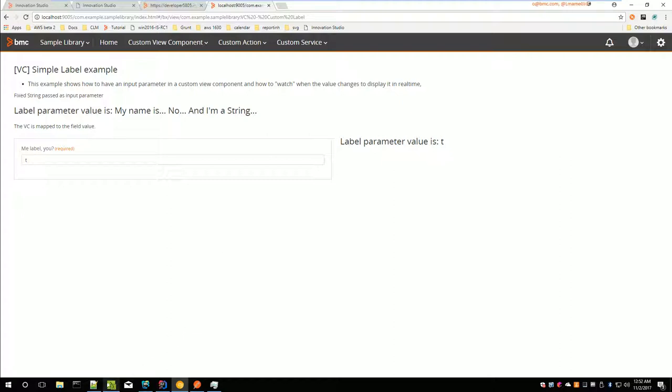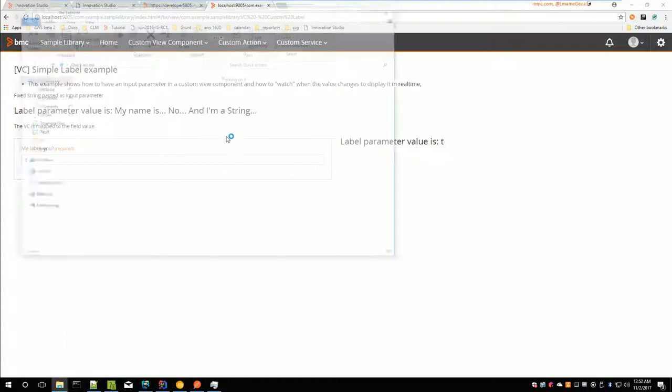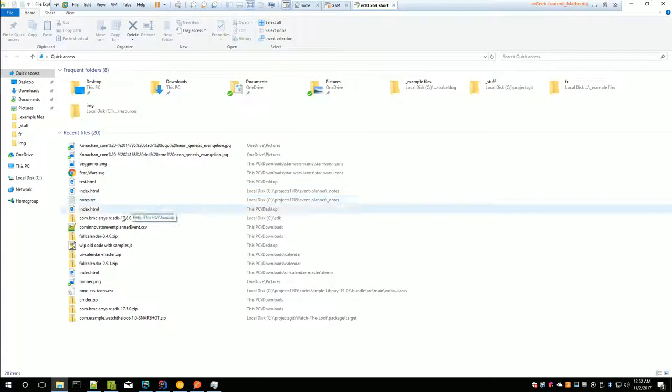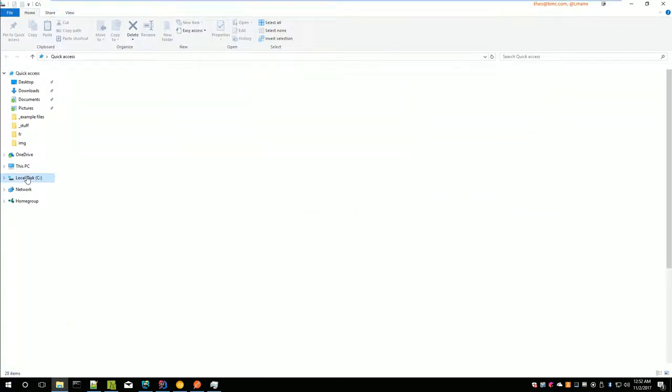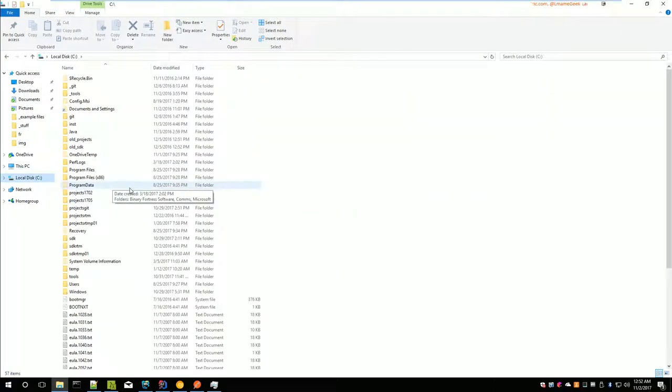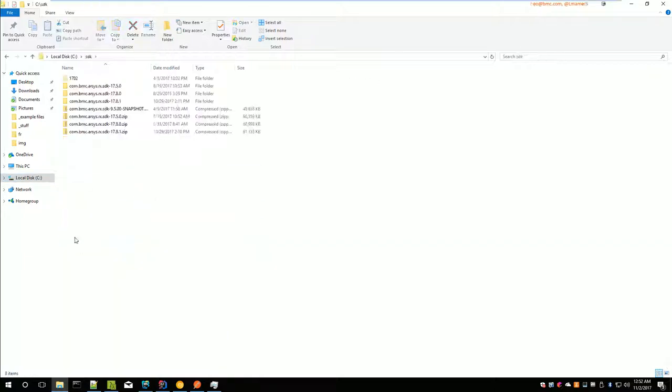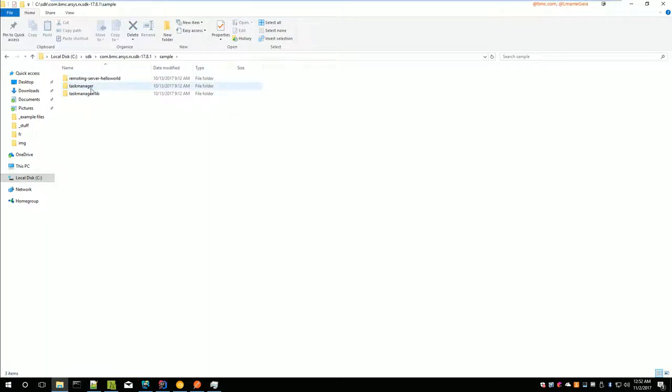For a library, the trick is... I'm going to take an example from an application that is in the SDK, which is Task Manager. If we go to the SDK, 1708, Sample, you see you have one application, one library.